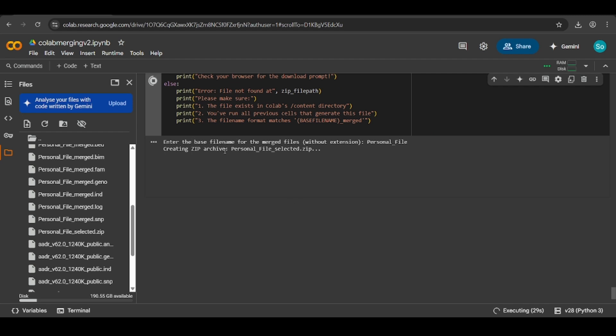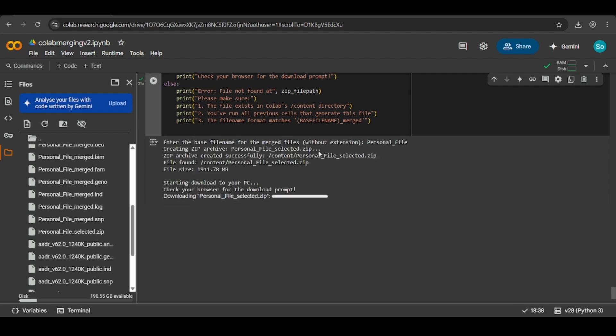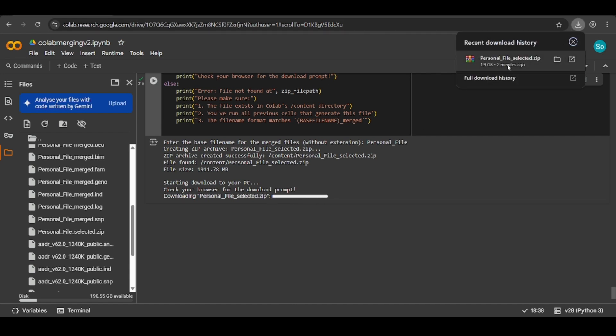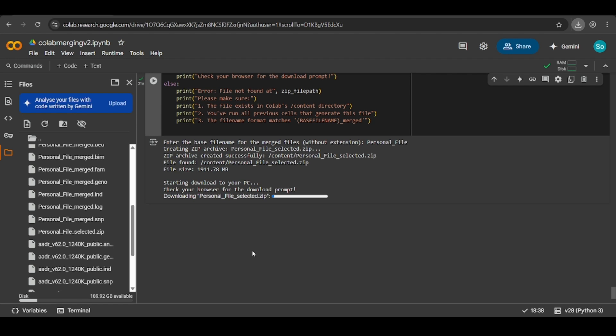Then it will create the zip archive and then it will let you download it. After this has finished loading, it will download here and then you'll get the personal file in your computer. That will be the conclusion of this tutorial. Then the next tutorial will show you how to use this file and use it to run qpAdm models on yourself and on other files in a dataset.